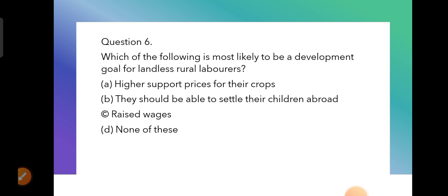Question 6: Which option is most likely to be a development goal for landless rural laborers? This question is similar but with slightly different options. Since they have no land, they cannot produce crops or get high support prices. The correct answer is option C — higher wages, meaning better remuneration for their labor.